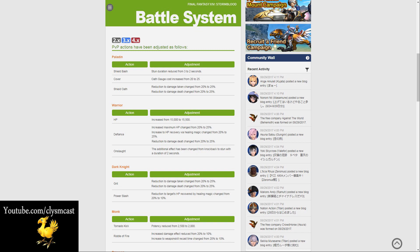Dark Knights have had a couple of changes, mostly to Grit. The reduction to damage taken and damage dealt has been changed from 20 to 25%, and Power Slash has had a reduction to targets HP recovered by healing magic changed from 20 to 10%.